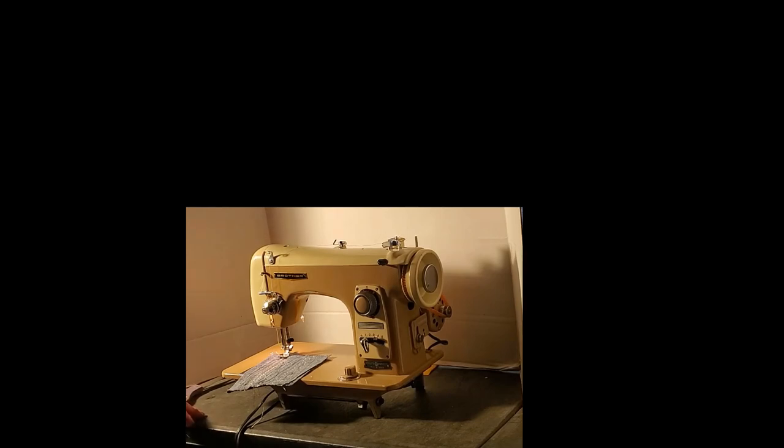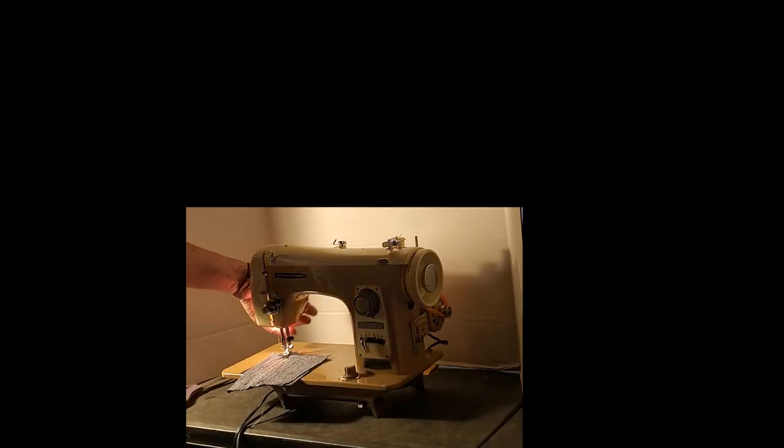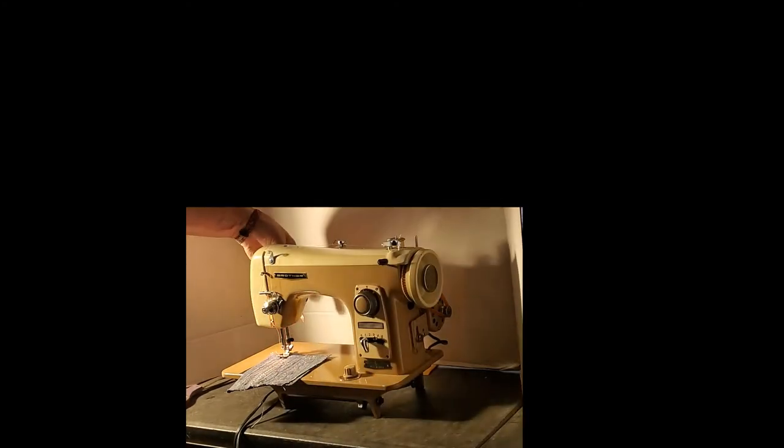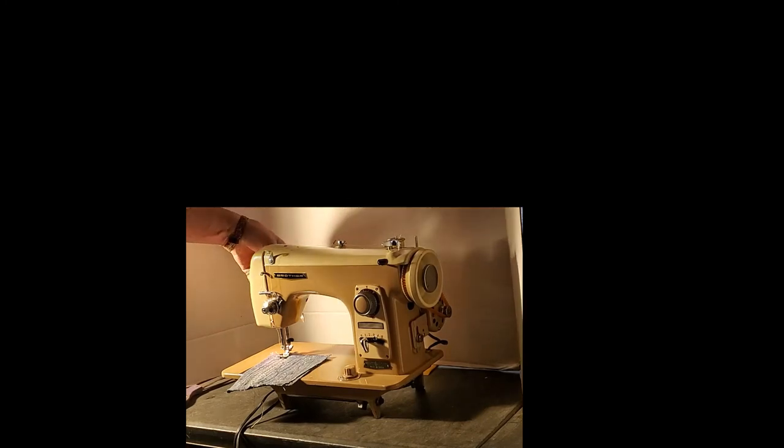That's about it. We've covered everything. Your presser foot lifter, of course, is in the back here, this lever. Your light switch is this knob on the side of the face plate.